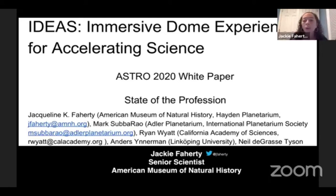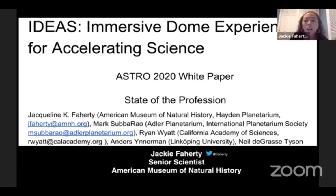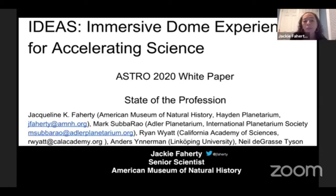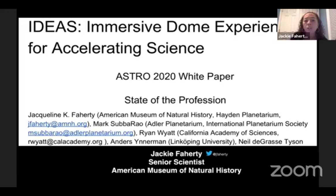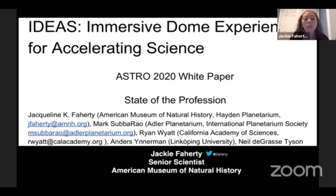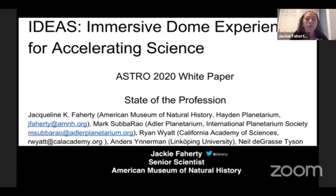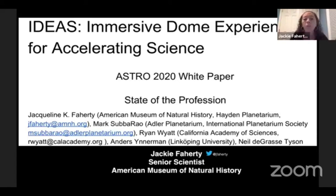Mark, myself, Ryan Wyatt, Anders, several others that might even be on this call, got together with this idea of putting together a state of the profession white paper for the Astro 2020 panel. And we called it IDEAS, Immersive Dome Experiences for Accelerating Science. And my seven and a half minutes here are going to be explaining to you what's in this white paper, and how we came up with some recommendations for maybe the next 10 years of how we should think about using planetarium domes.